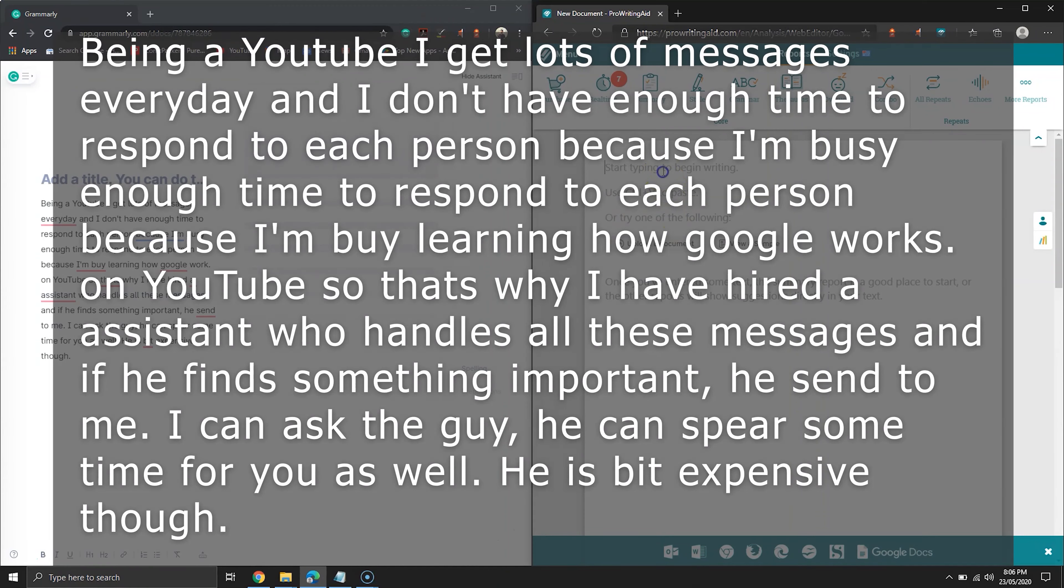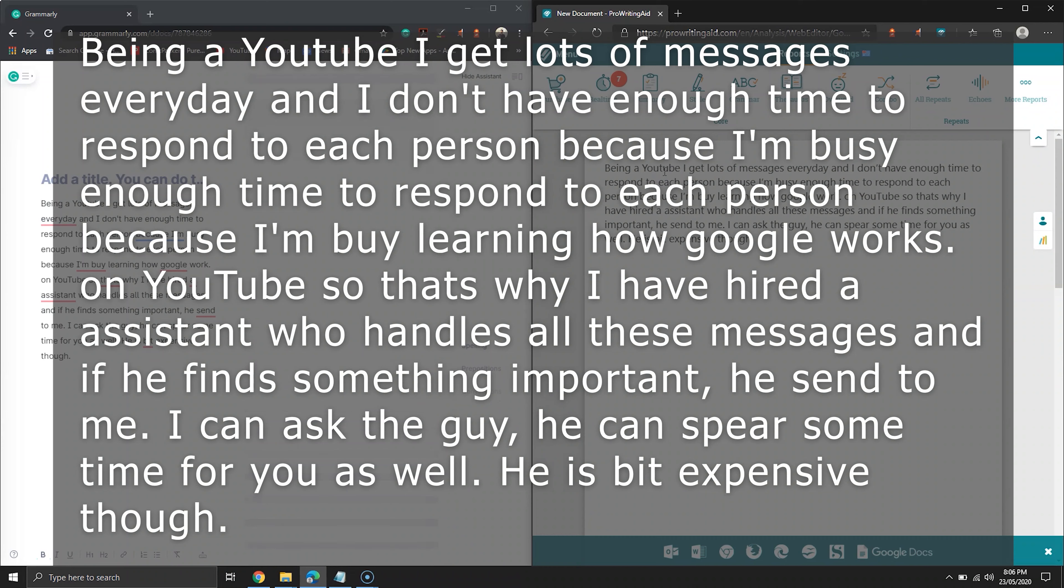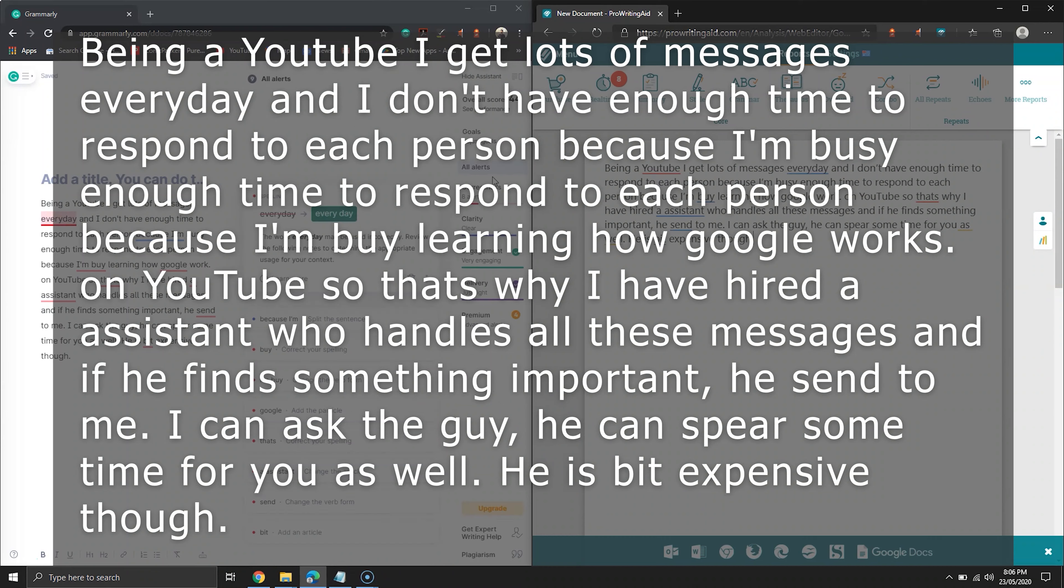The first paragraph we are testing is on the screen. I can already see more than 10 mistakes, but how many can both tools find?